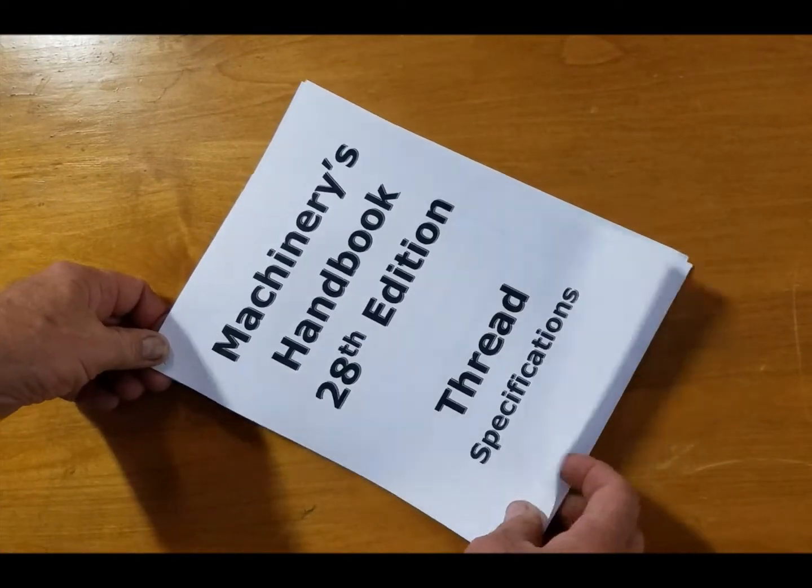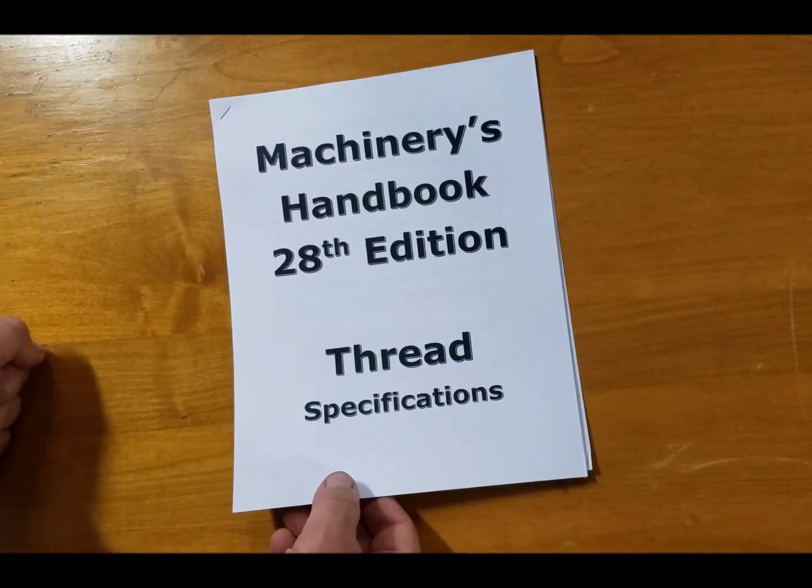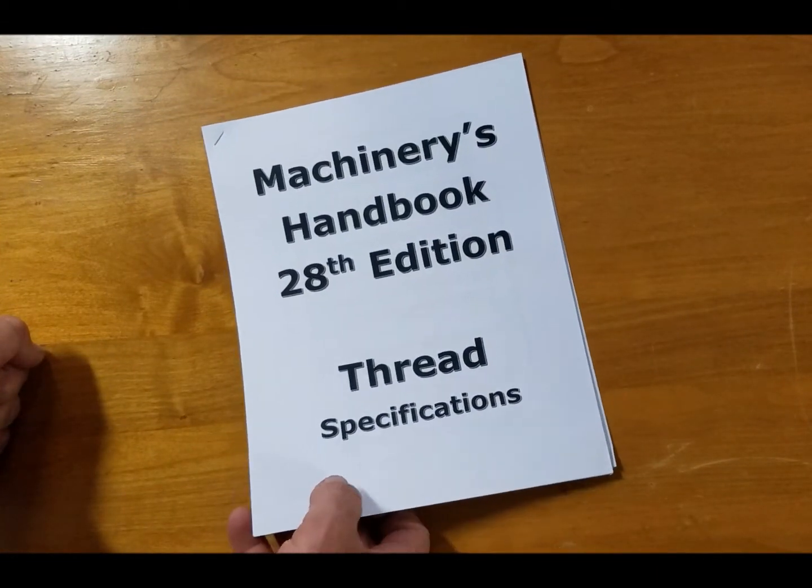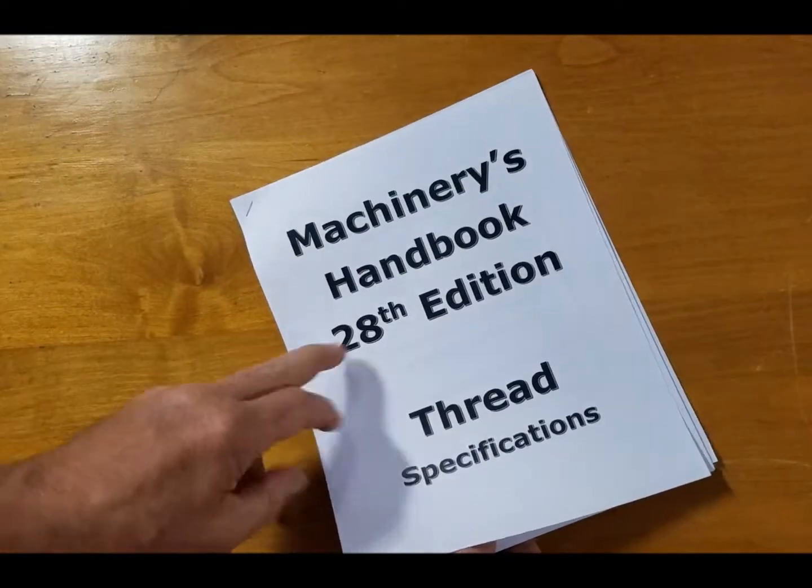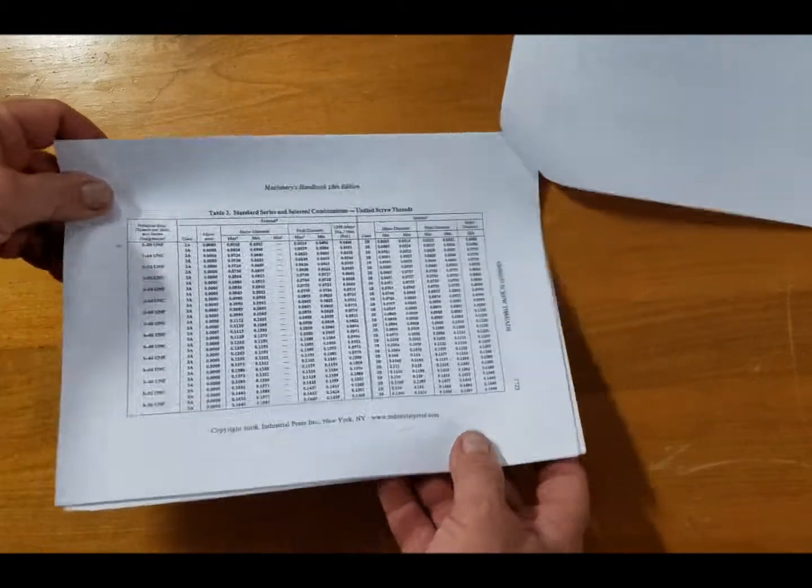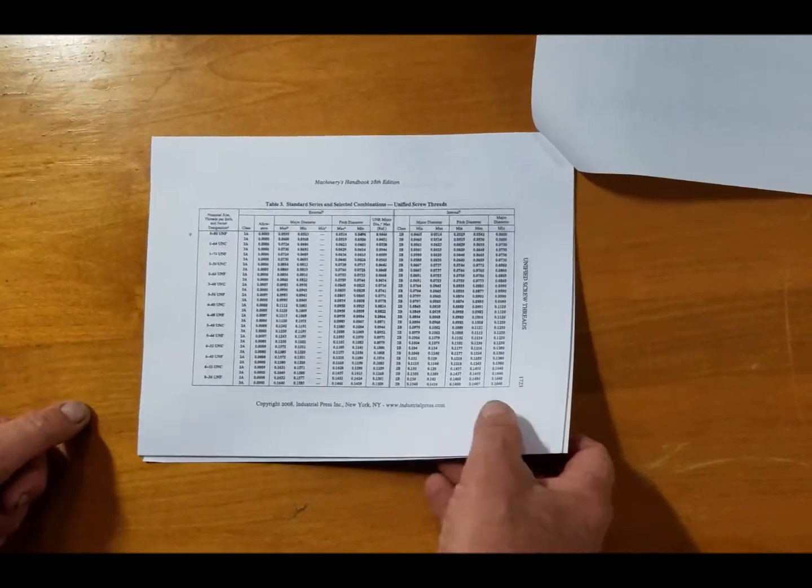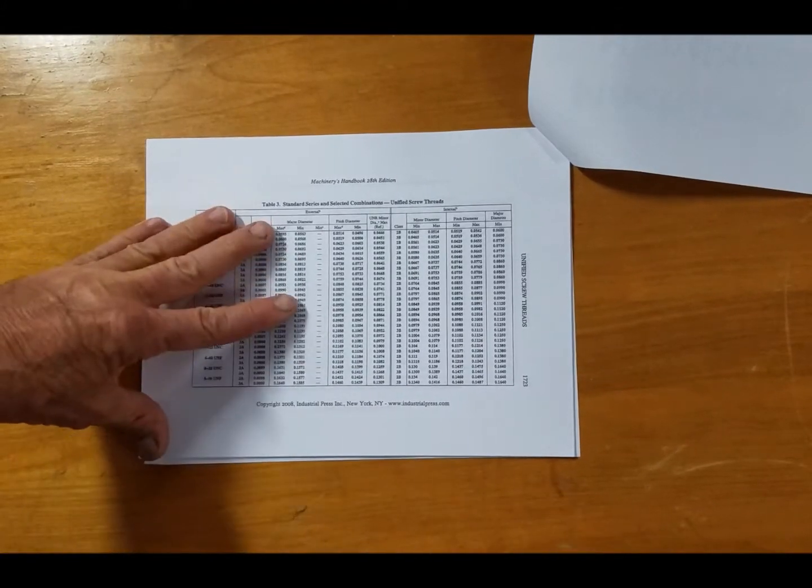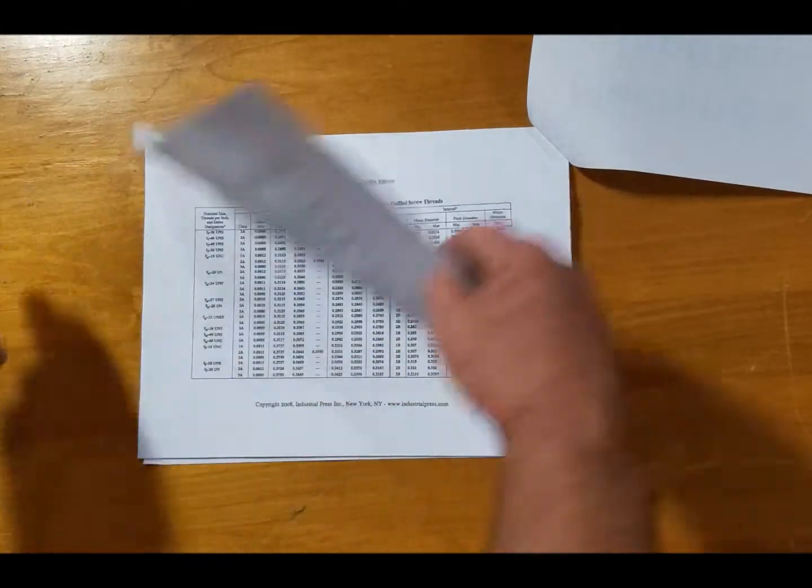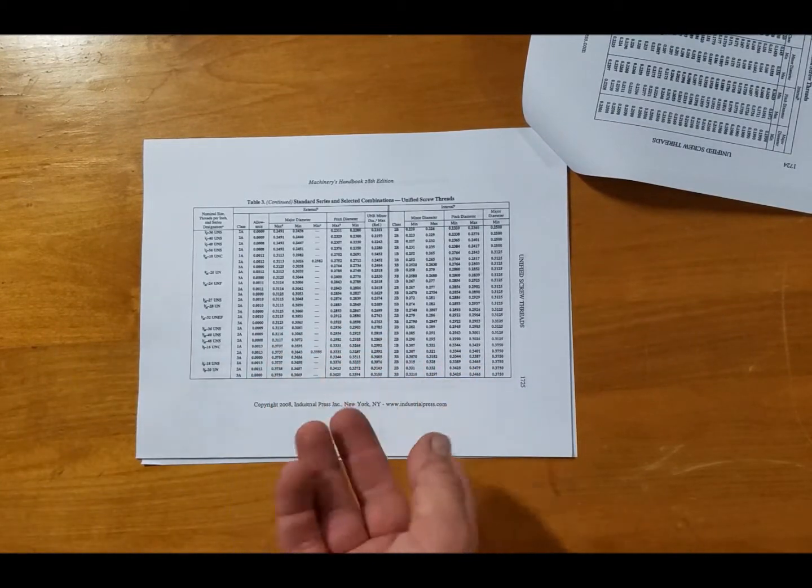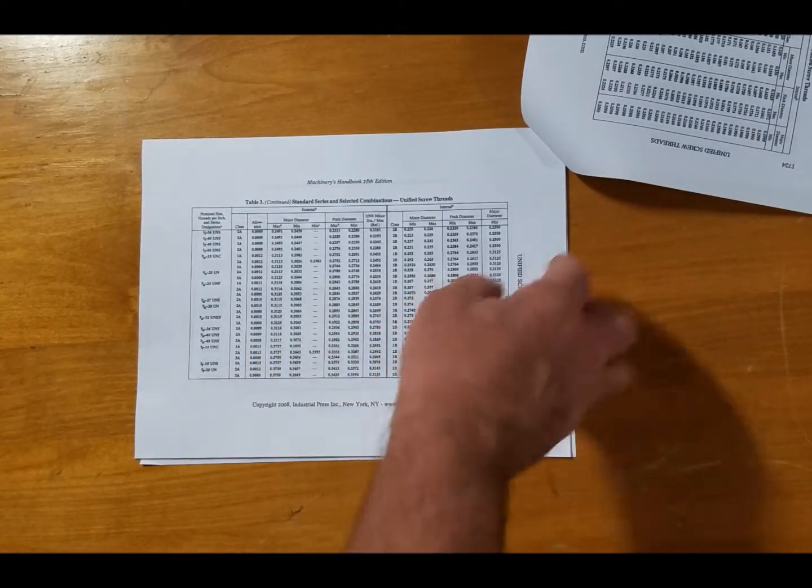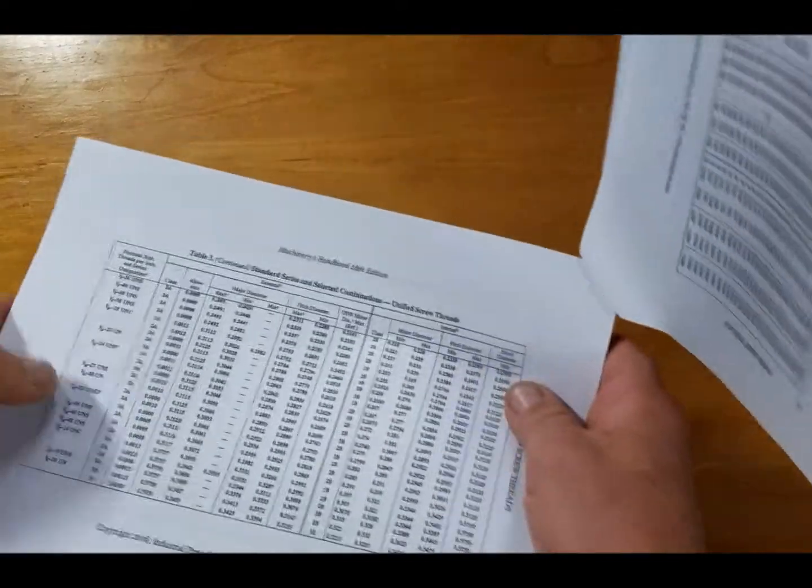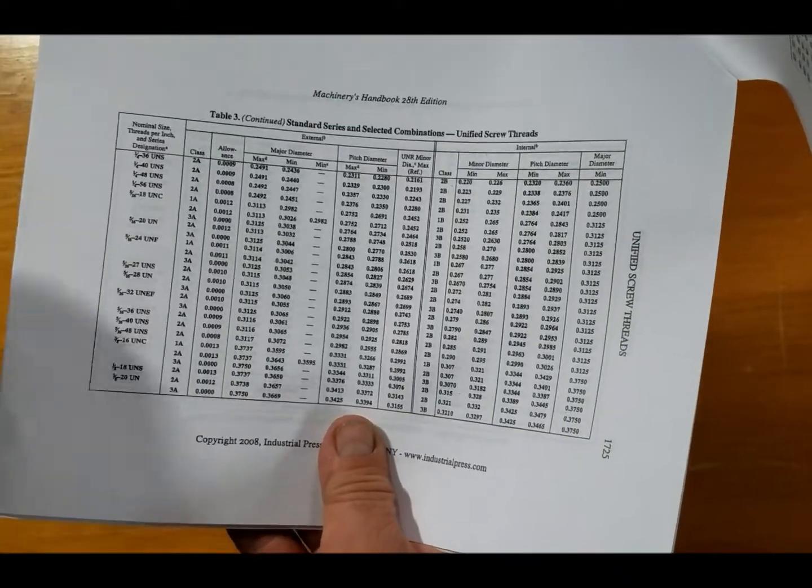Alright, in this video we're going to look at our thread specification handout and show you a little bit about how to use it. It's straight from the Machinery Handbook, 20th Edition. As you can see on these pages, we have the different threads. Remember, any thread below a quarter inch is going to be designated by a number. There is no such thing as like an eighth inch thread or a 3/16 - it's going to be a number.